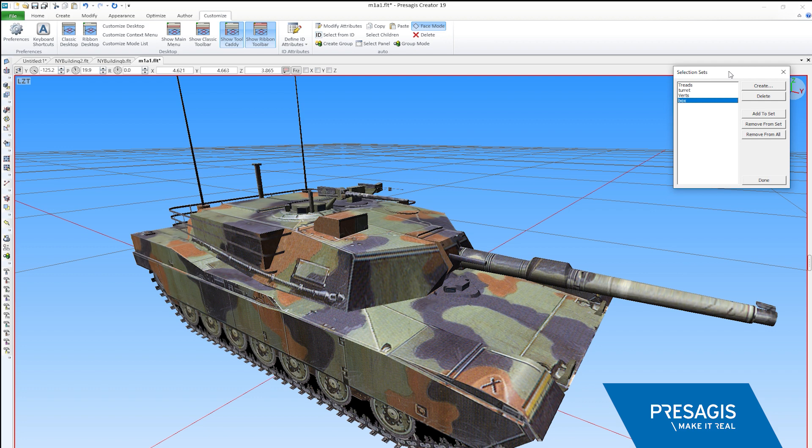In Creator 19, we've made great improvements to performance, productivity and tool enhancement.